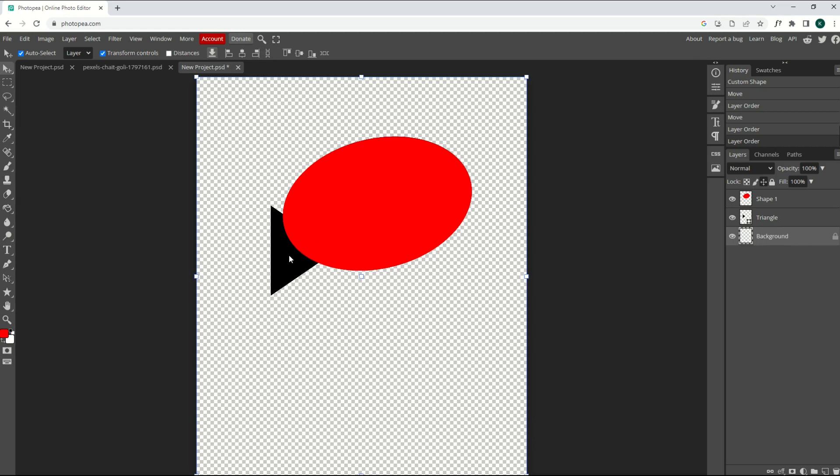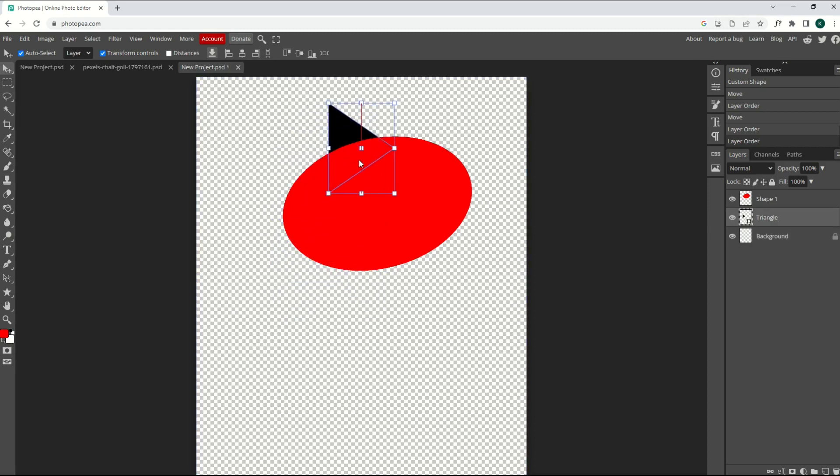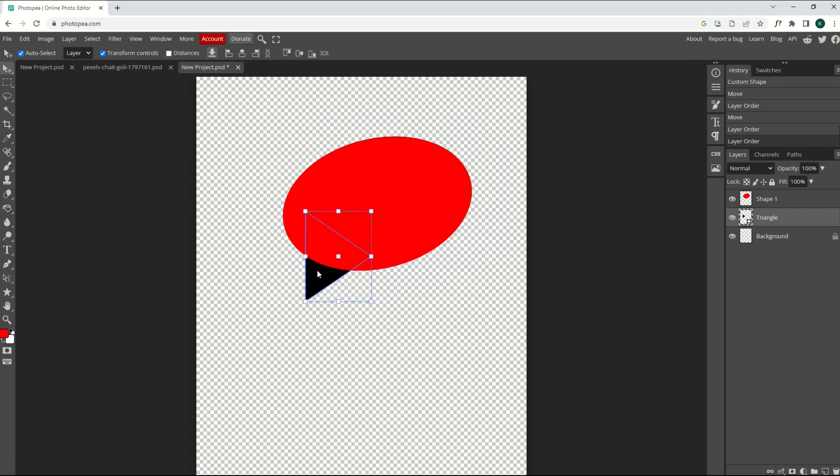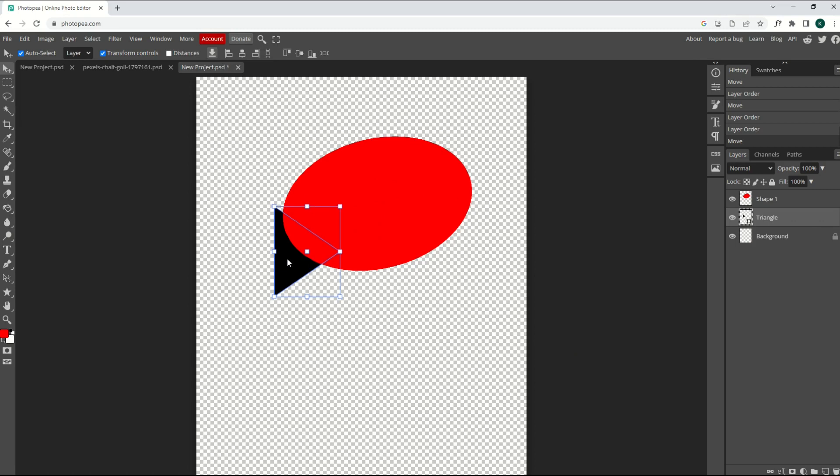And so now my triangle layer, I can move that around, and it's in behind the circle. Layers are pretty cool, and if you have a really complicated design, you might want a lot of different layers, so you can move things around individually.